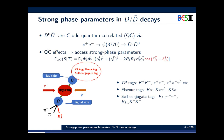By measuring the double decay rates of both the D and D-bar meson, the quantum correlation effect provides access to the strong phase parameters in the D decay. We can reconstruct the D meson in the single tag side with different states: CP eigenstates, flavor states, and self-conjugate states. These tags provide different sensitivity on the strong phase parameters.